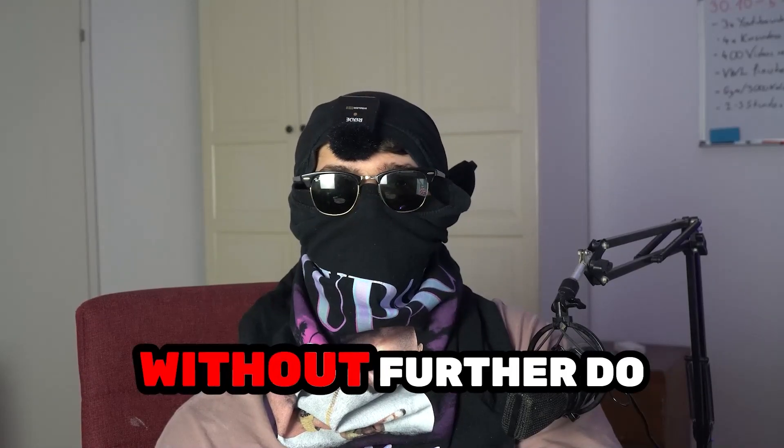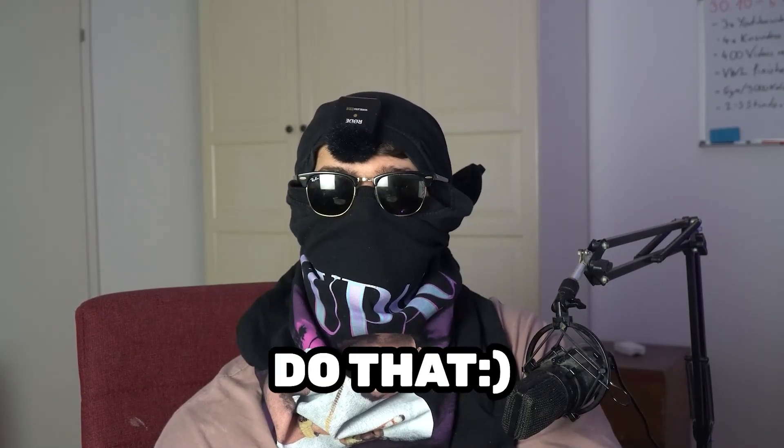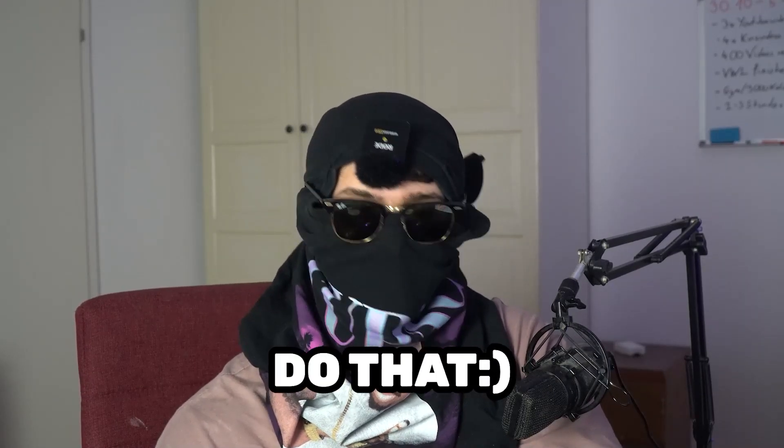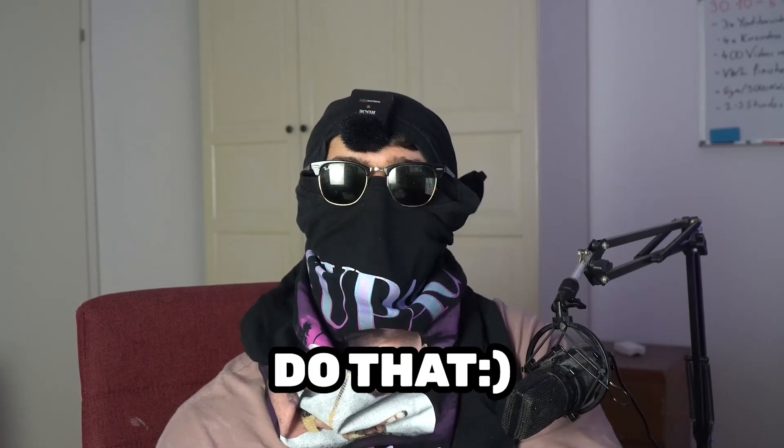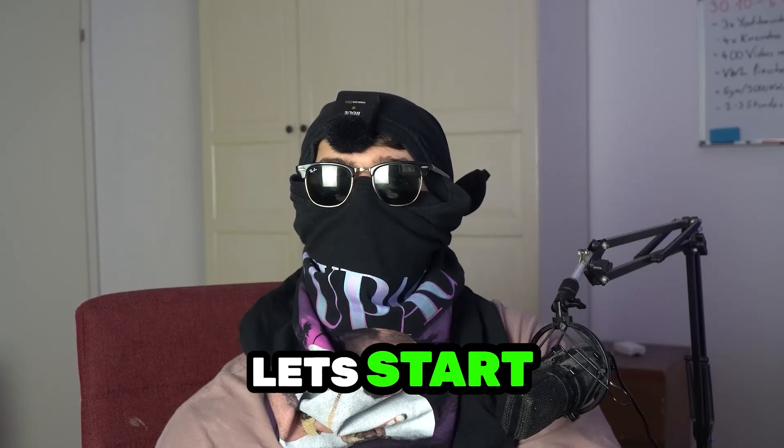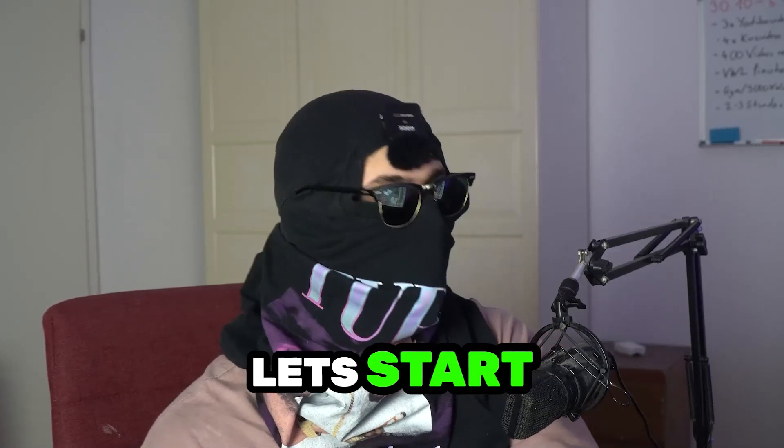So without further ado, it will really mean the world to me. And without further ado, let's start right into the video.